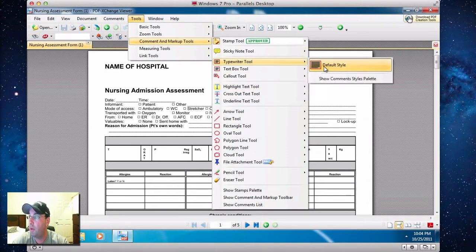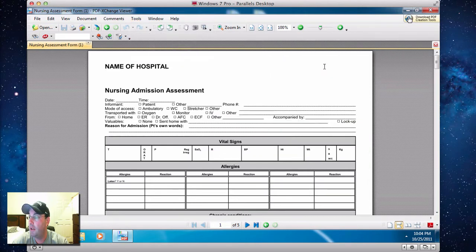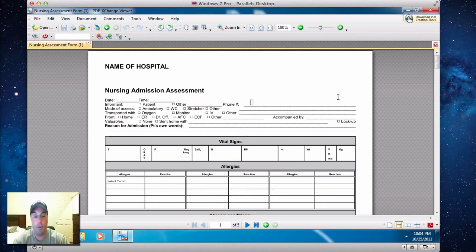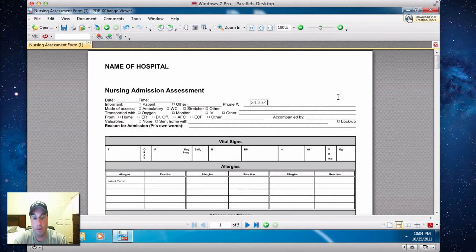Typewriter tool, we'll go to that. We'll go to Default Style. So don't worry about adjusting it now, and then you'll see that this will come up. So say we want to change a line or write anything we want. We'll put what we want. Here's a number: 212, 345, 1234.